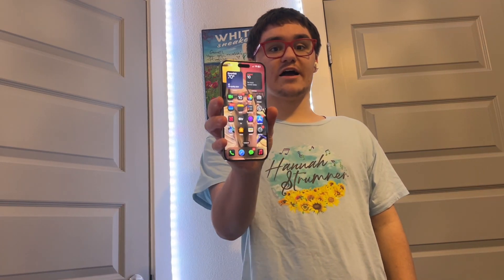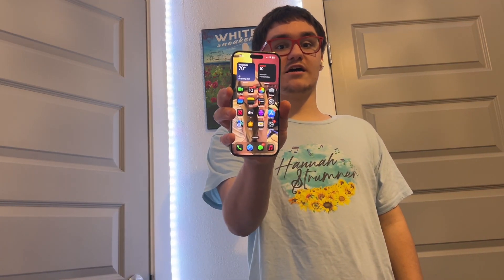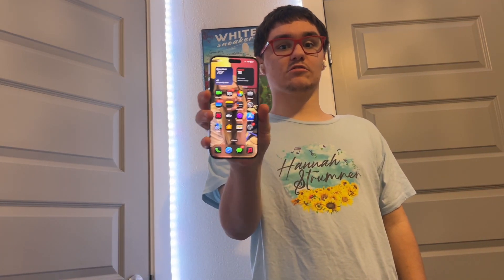Hey guys, Garrett here from iOS Pro. Today I'm going to show you guys how to use eye tracking on iOS 18 or later. So let's get started.